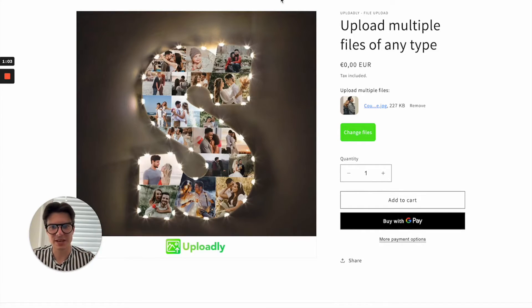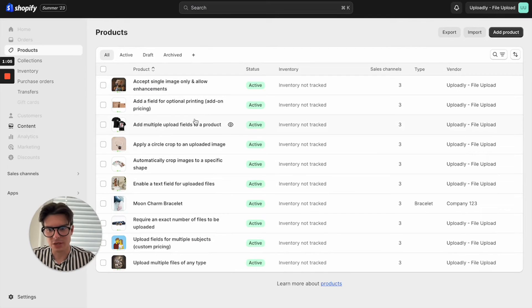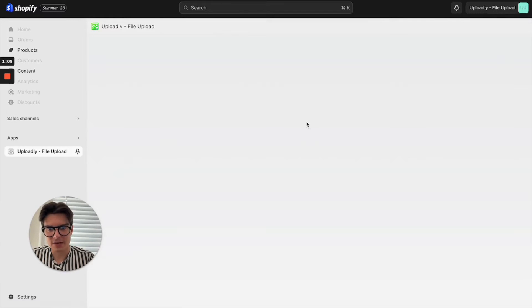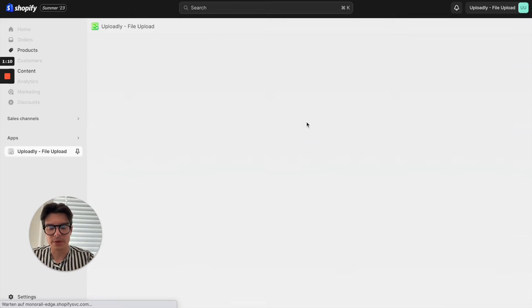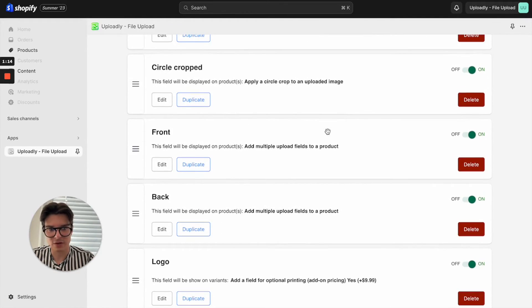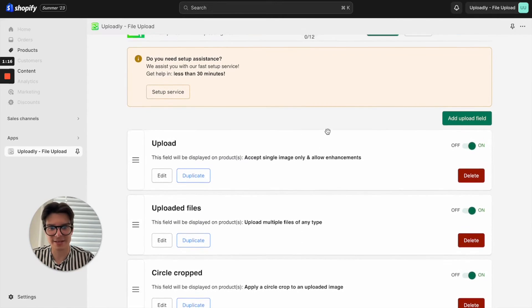Everything can be managed through the Shopify backend of our app. You can open it up, you will see the app dashboard. Here you can see different kinds of upload fields which I have added.